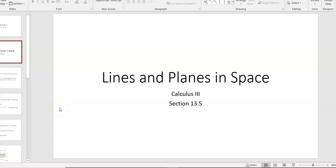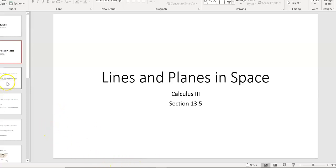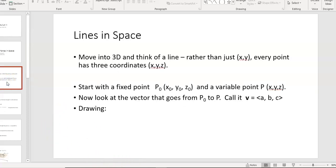This time around, we're going to take a look at lines and planes in space, and then we're also going to look a little bit about three-dimensional surfaces. But most of the time in this video, I'm going to spend on lines and planes in space. So the question is, how do you come up with the equation for a plane, or for a line, or for a vector in three-dimensional space?